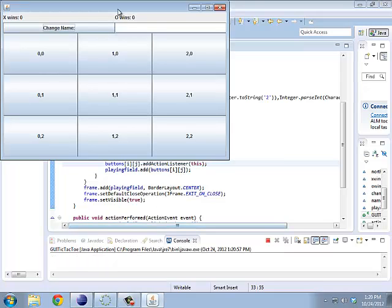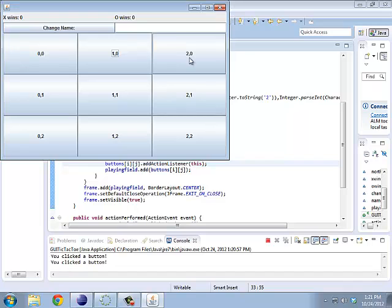So, just to show you, when I run this, notice down here in the console, it says, you clicked a button.